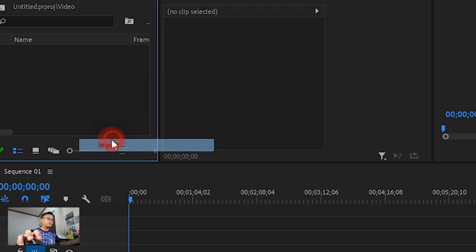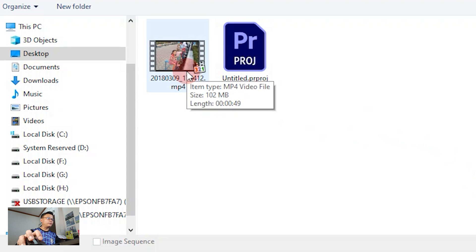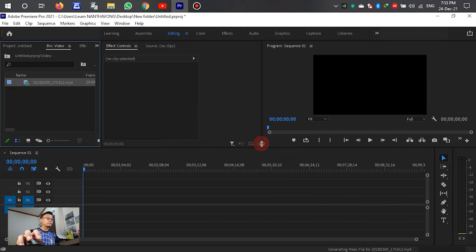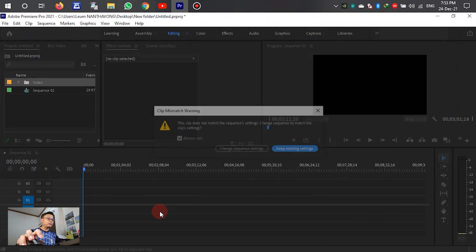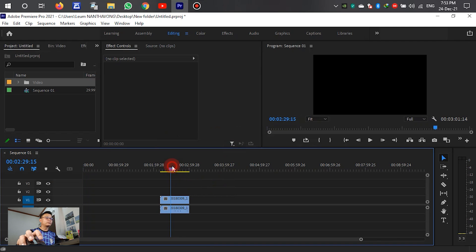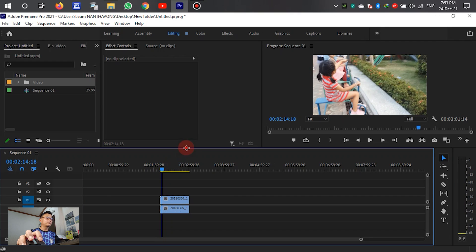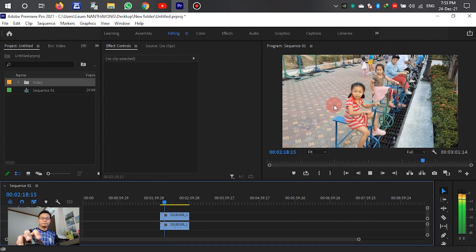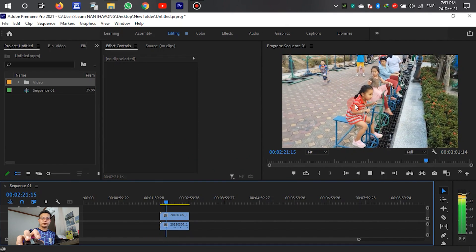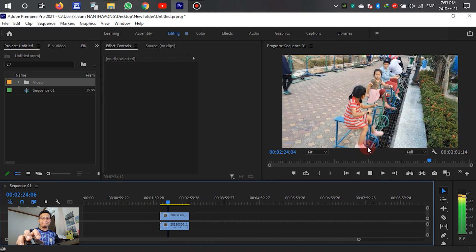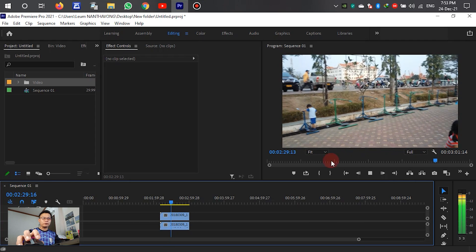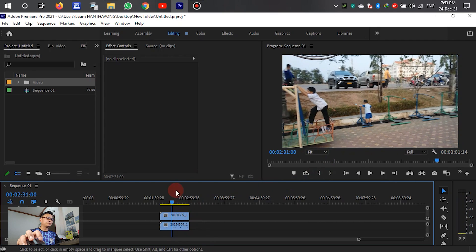Go to Import, select the video that we need to create, click Open, then drag the video down to the timeline.